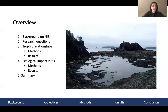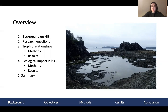To give you a bit of an overview for the presentation, I'll be beginning with some background information on non-indigenous species, including Diadumene, before getting into my research questions. I'll go over the methods and results for each of those questions before summarizing the overall findings.